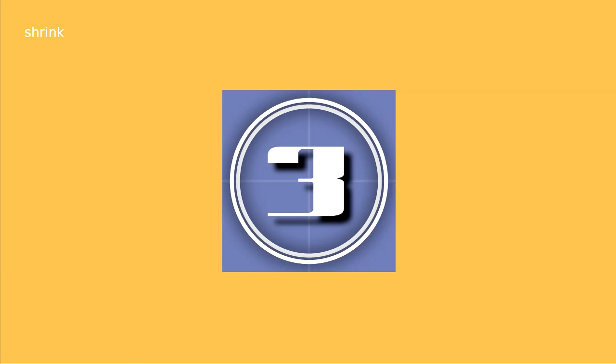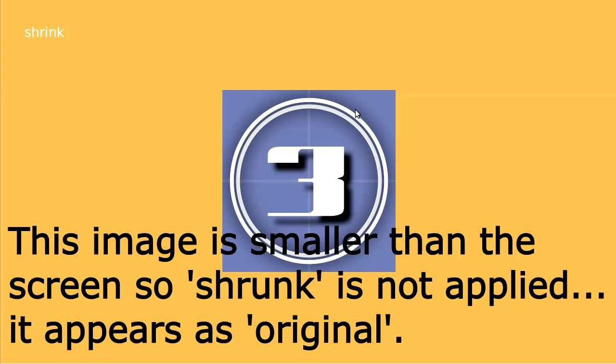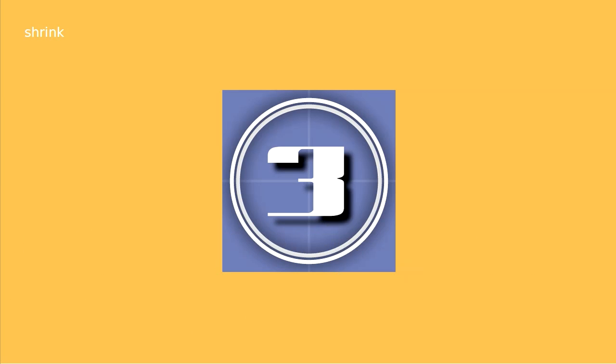And here is shrink which takes the image if it's bigger than your screen and shrinks it down. Basically it's the same as fit except if your image is smaller than the window it uses the original size.